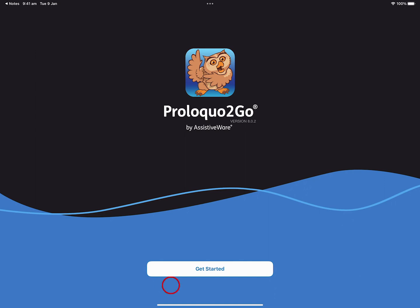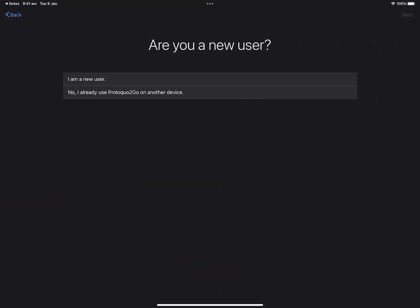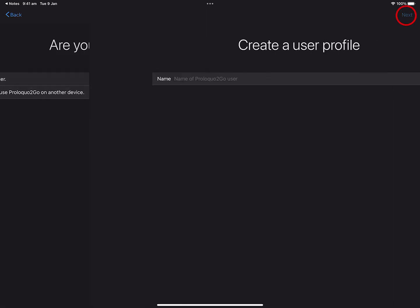From this first screen, tap Get Started. When you start Proloquo2Go for the first time, you have to make a couple of decisions. Let's set up Proloquo2Go as a new user. So I tap 'I'm a new user,' and then tap Next in the top right corner. I'll tap Next through all these steps to create a Proloquo2Go user.